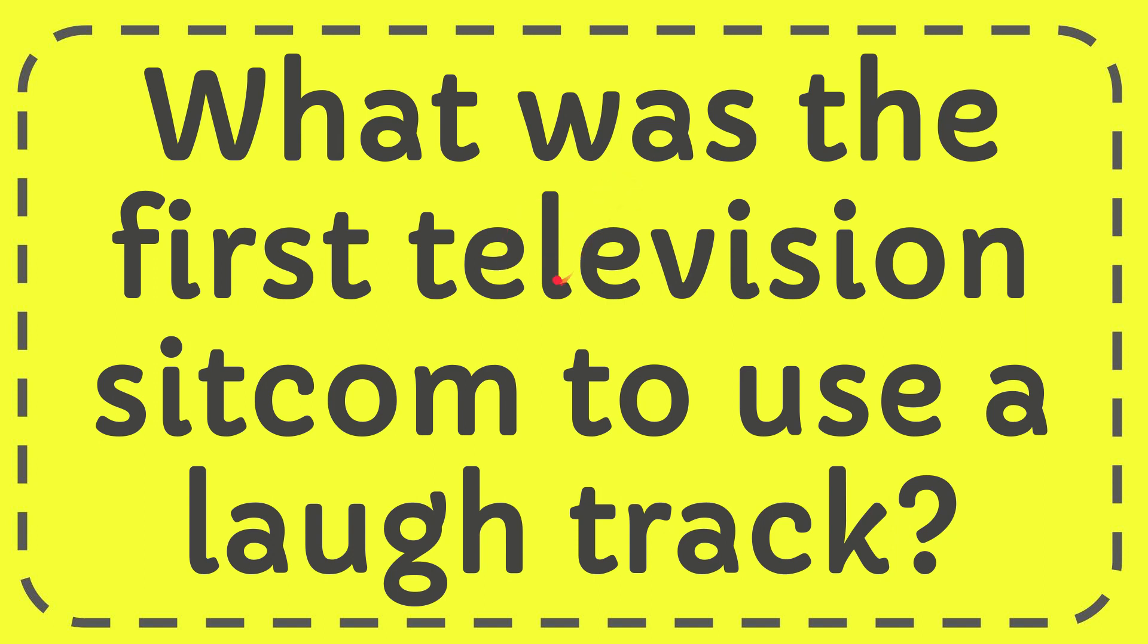In this video I'm going to give the answer to this question. The question is what was the first television sitcom to use a laugh track?